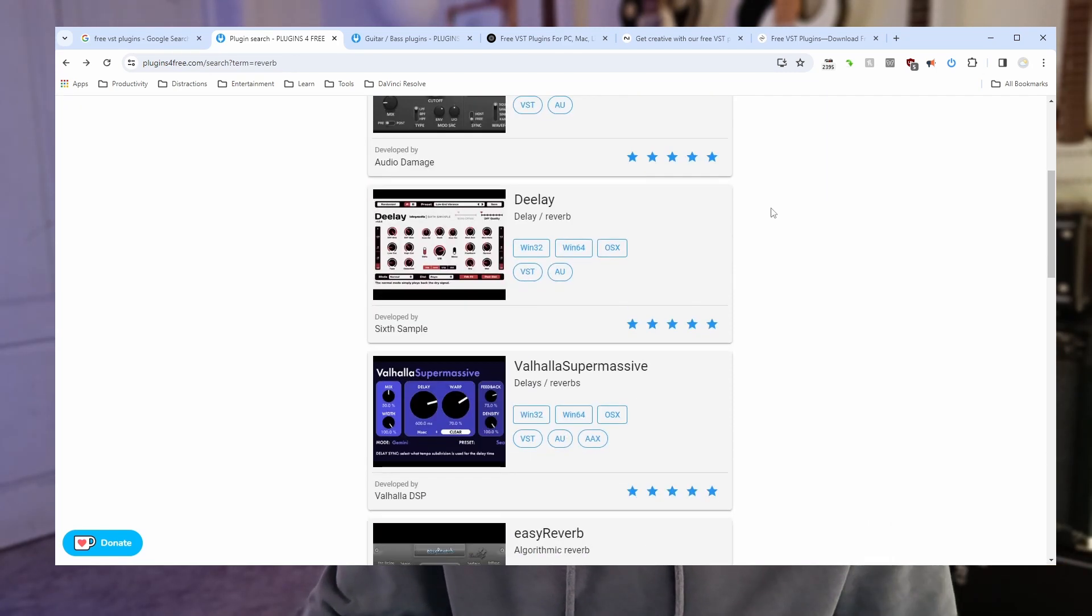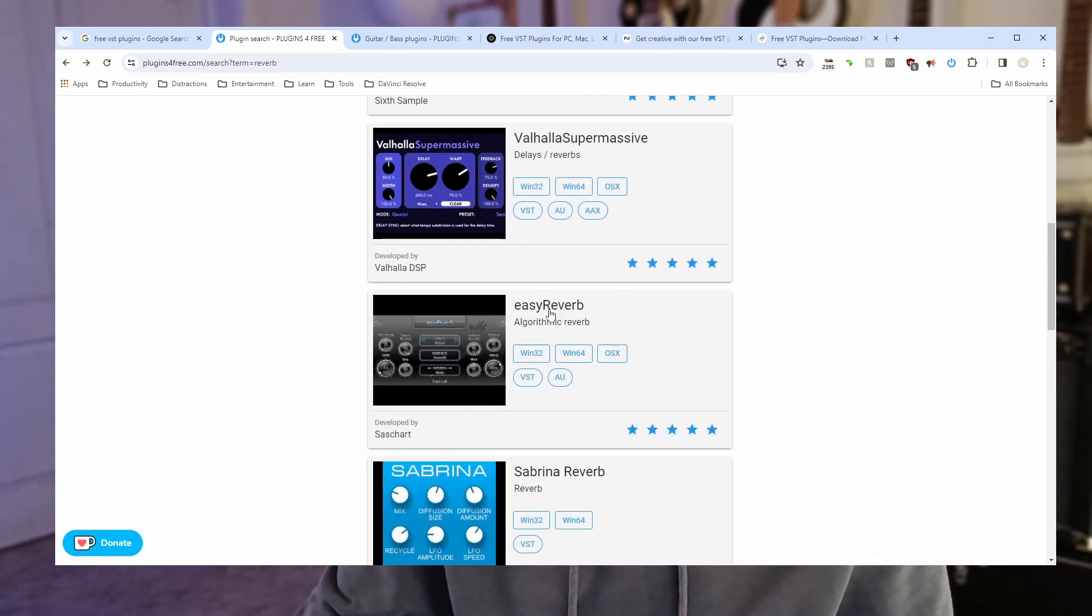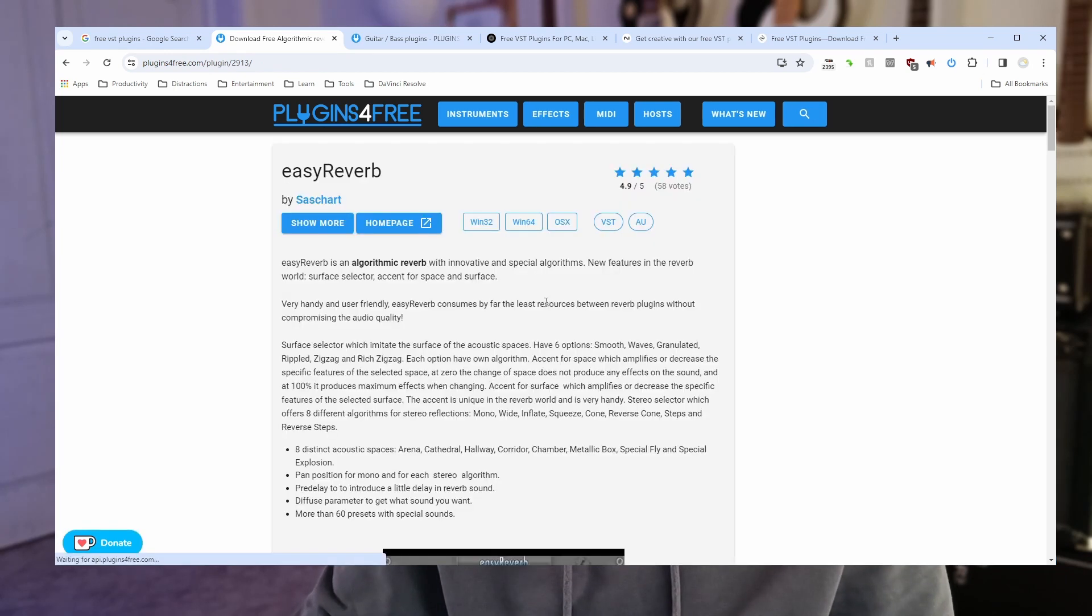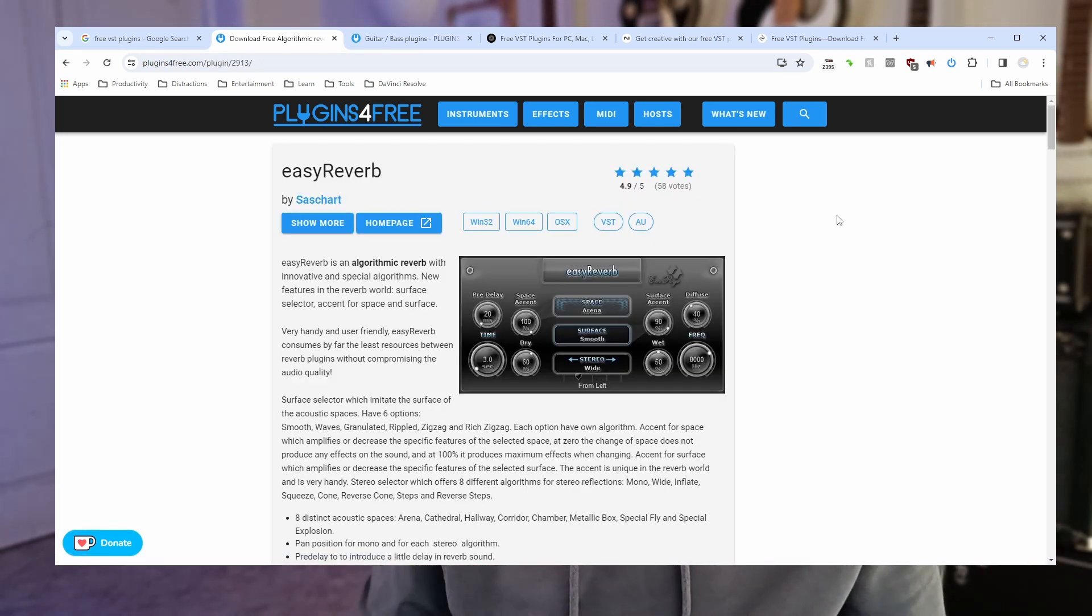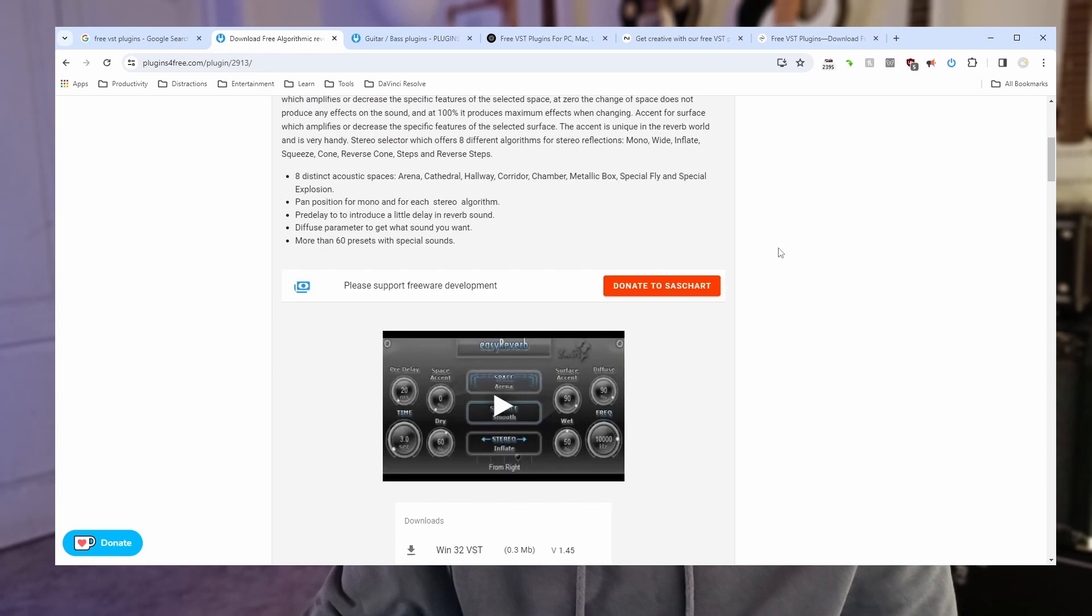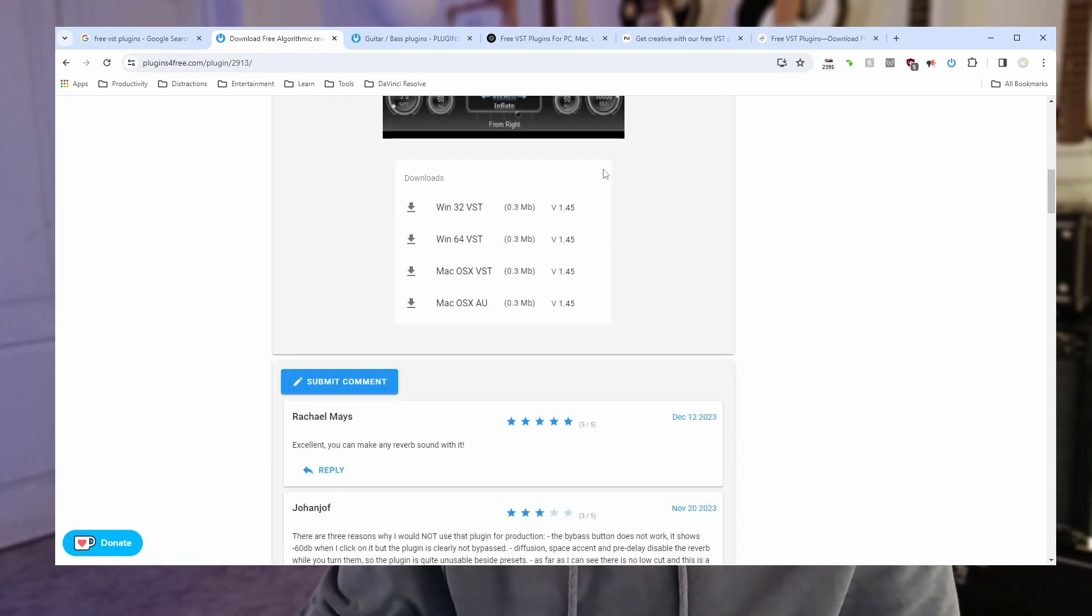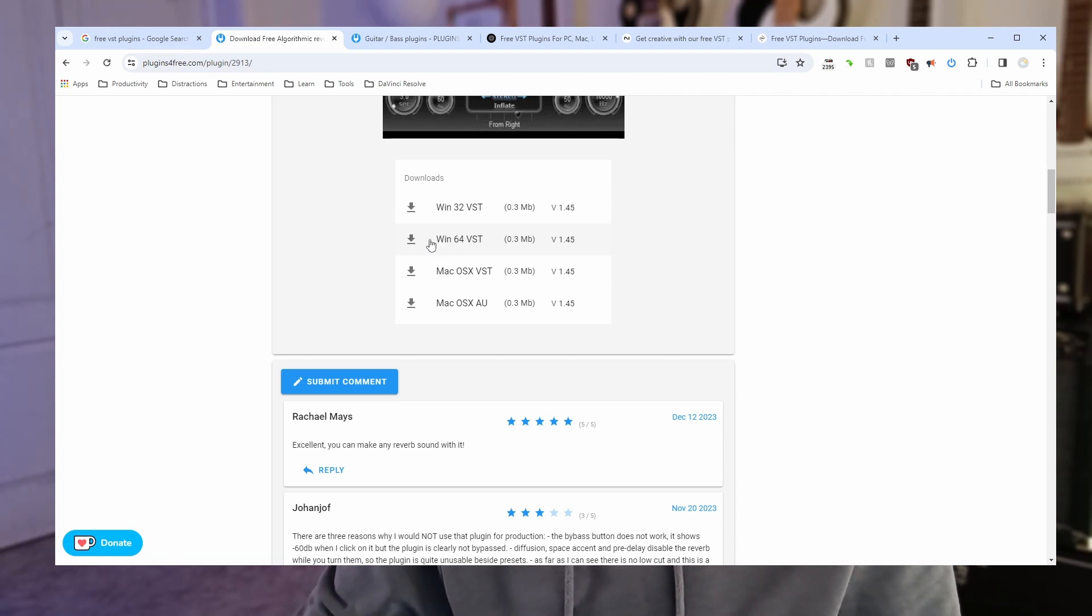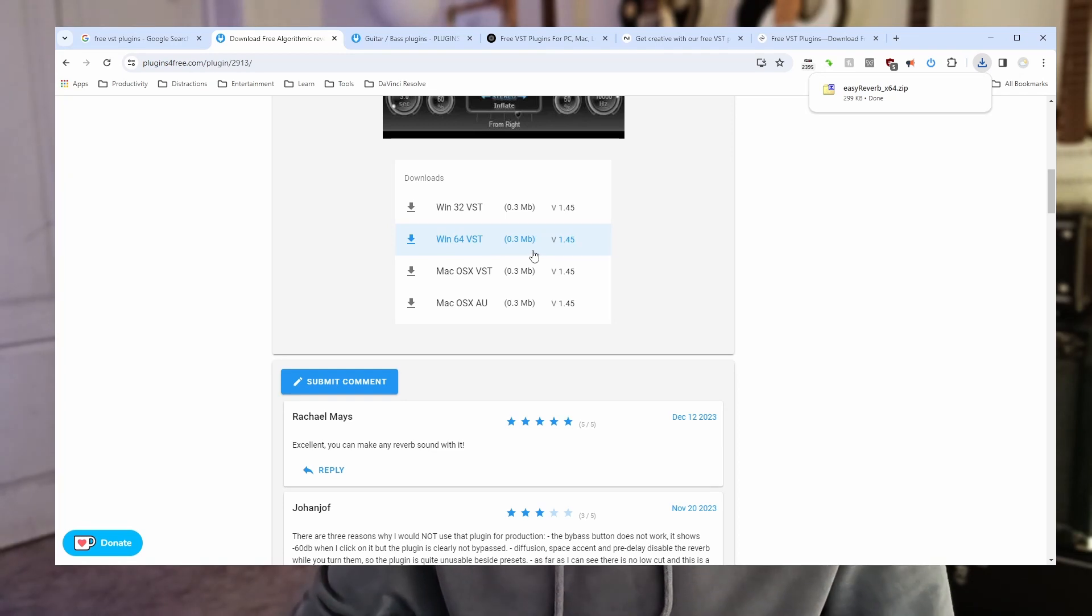Let's pick one of these. Easy reverb. That sounds promising. And you can see here's quite a lot of detail about the plugin. If we scroll down a little bit you can see here we've got download links. So I'm going to download for Win64 which is what I'm on, 64-bit Windows. Let's click that link. So we have that plugin downloaded.